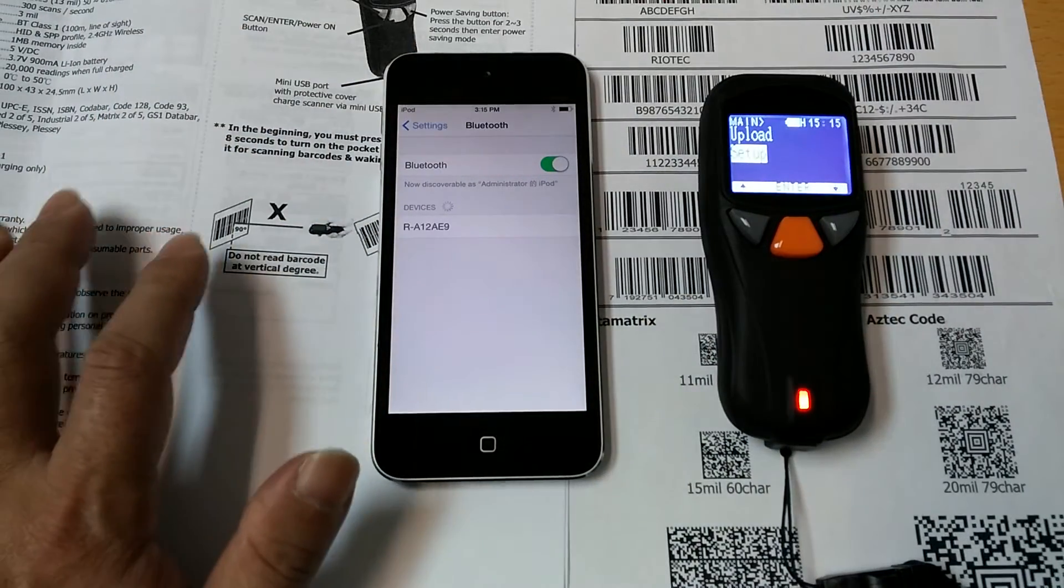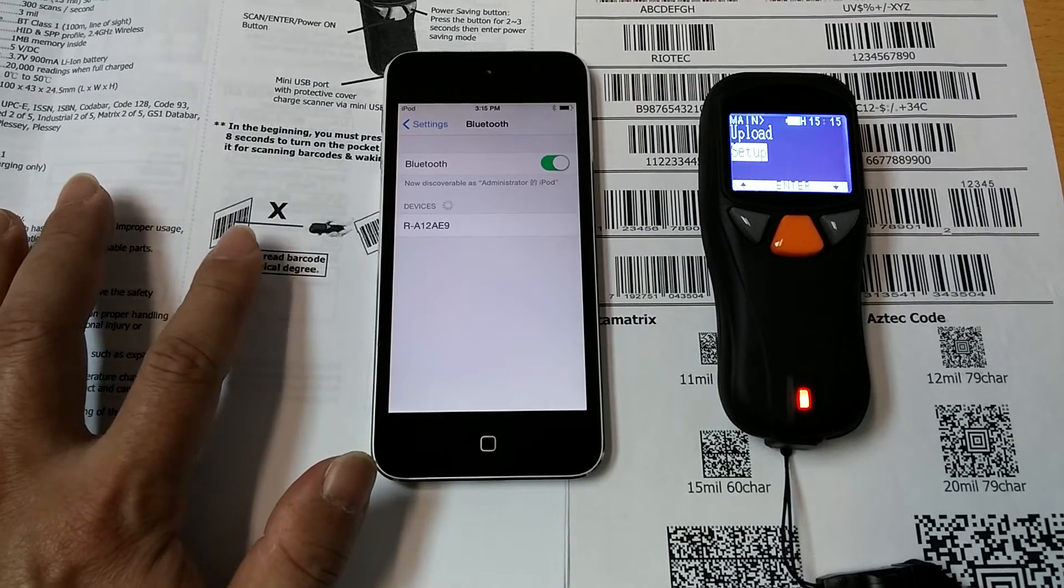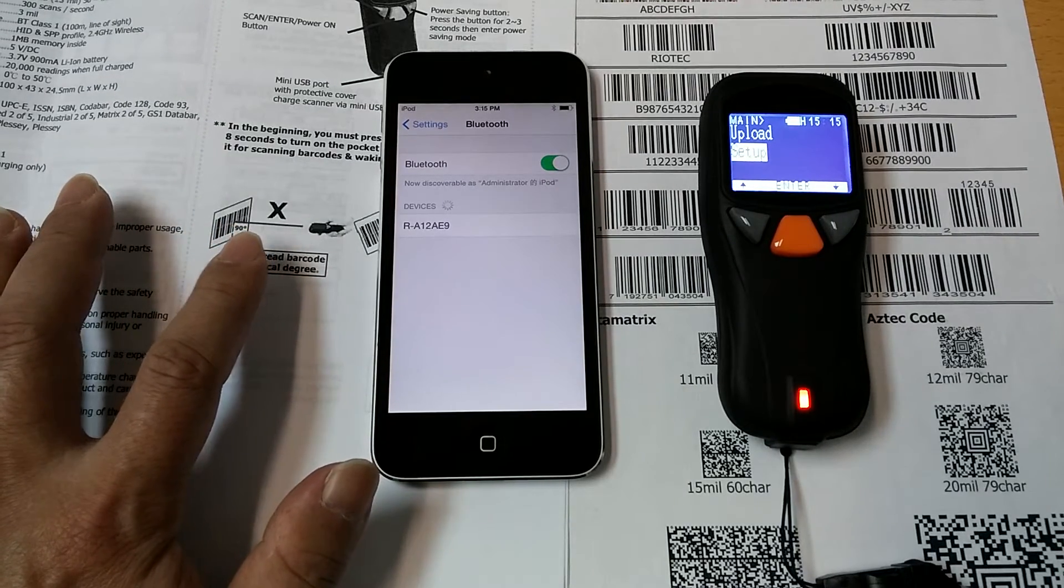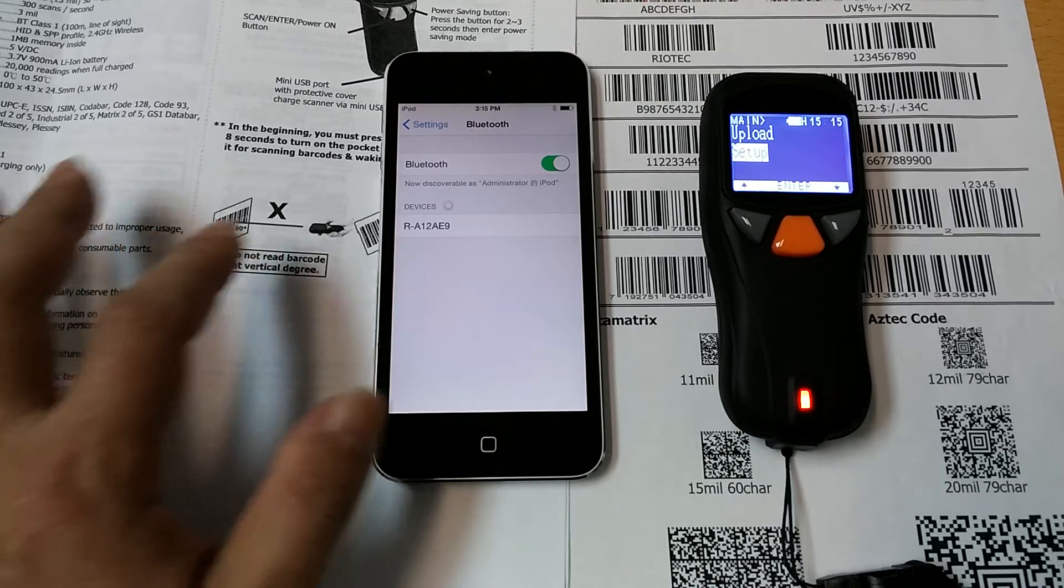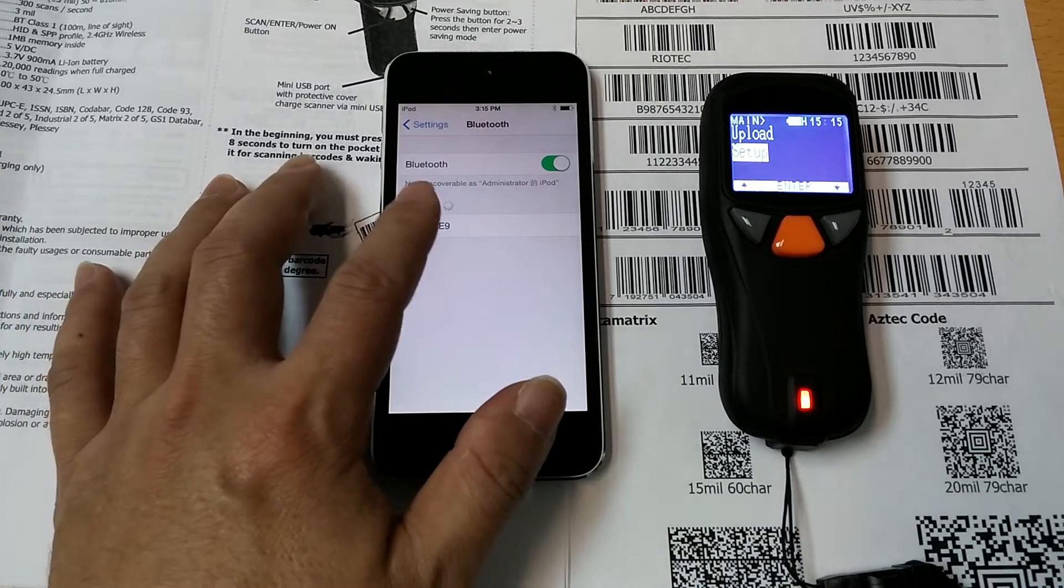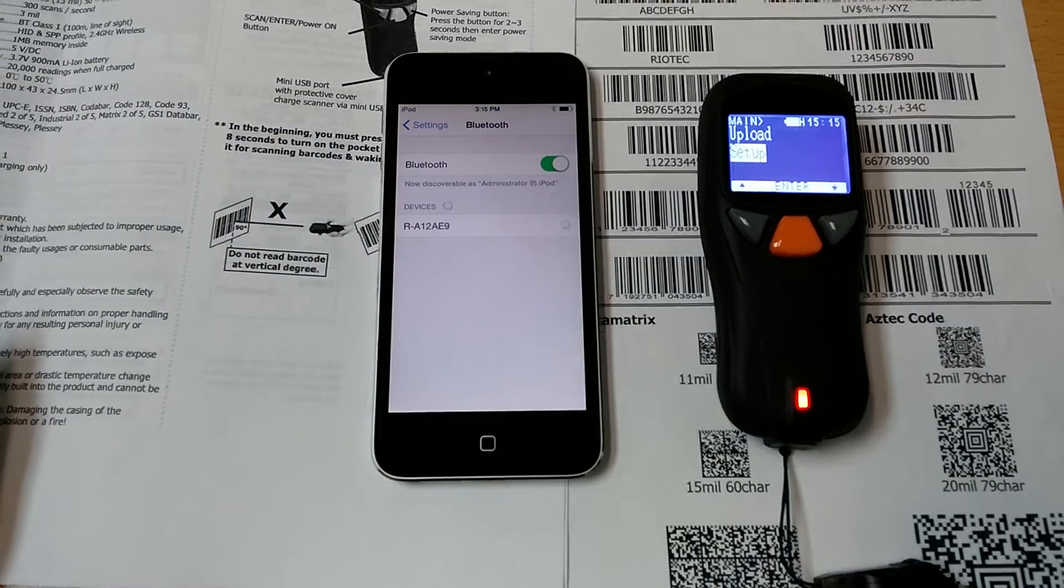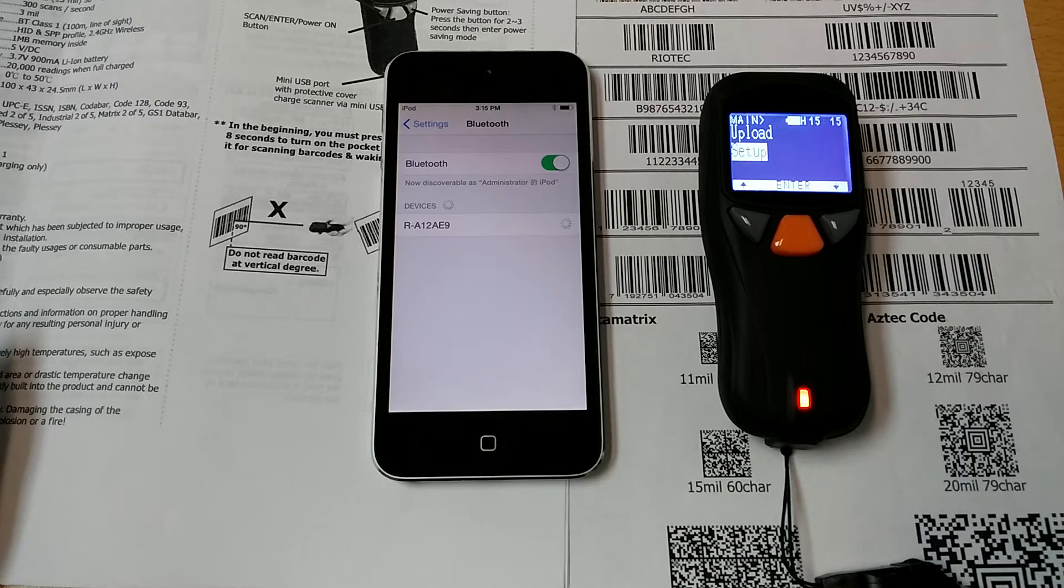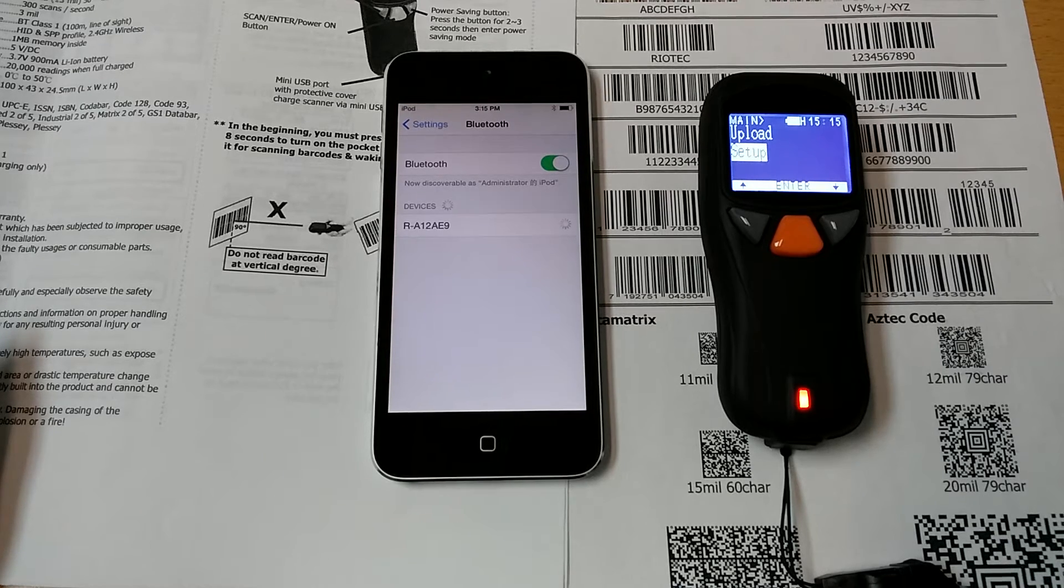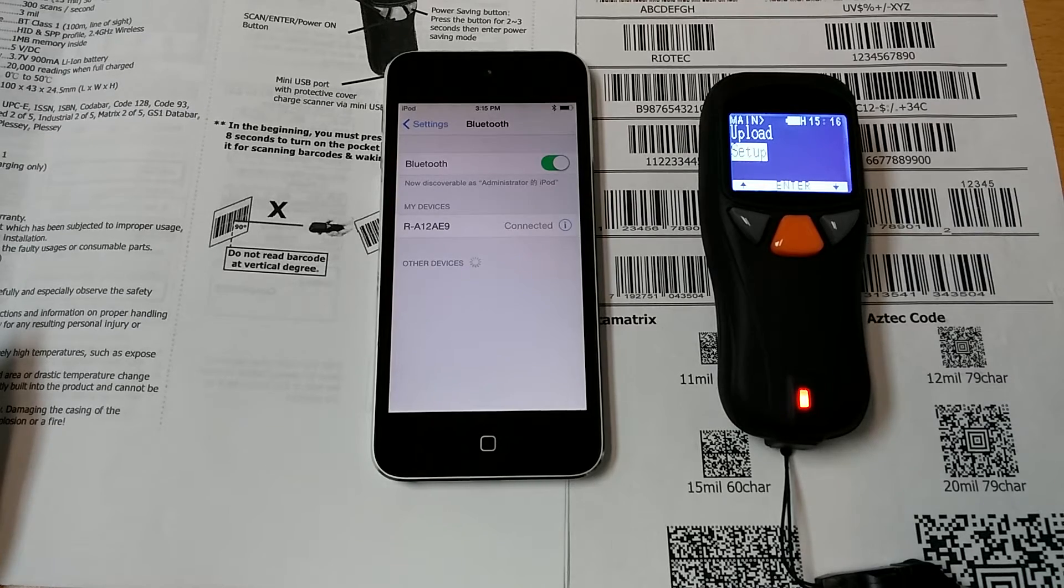Now let us turn on the Bluetooth function of the iOS device. Okay, it finds our device. Touch it. It's under pairing. Okay, it's connected.